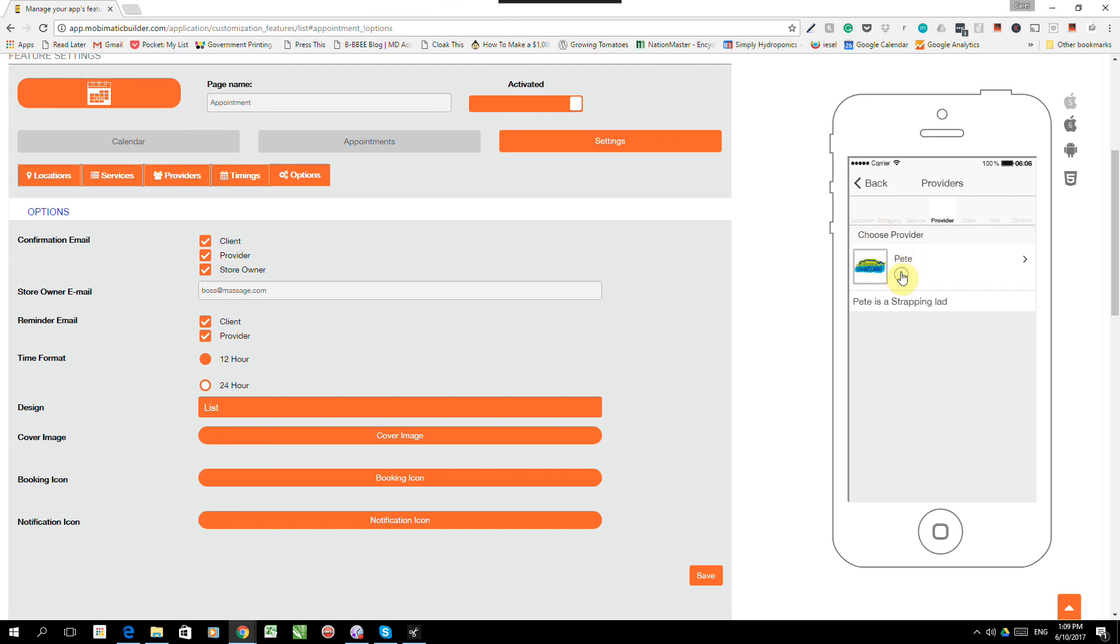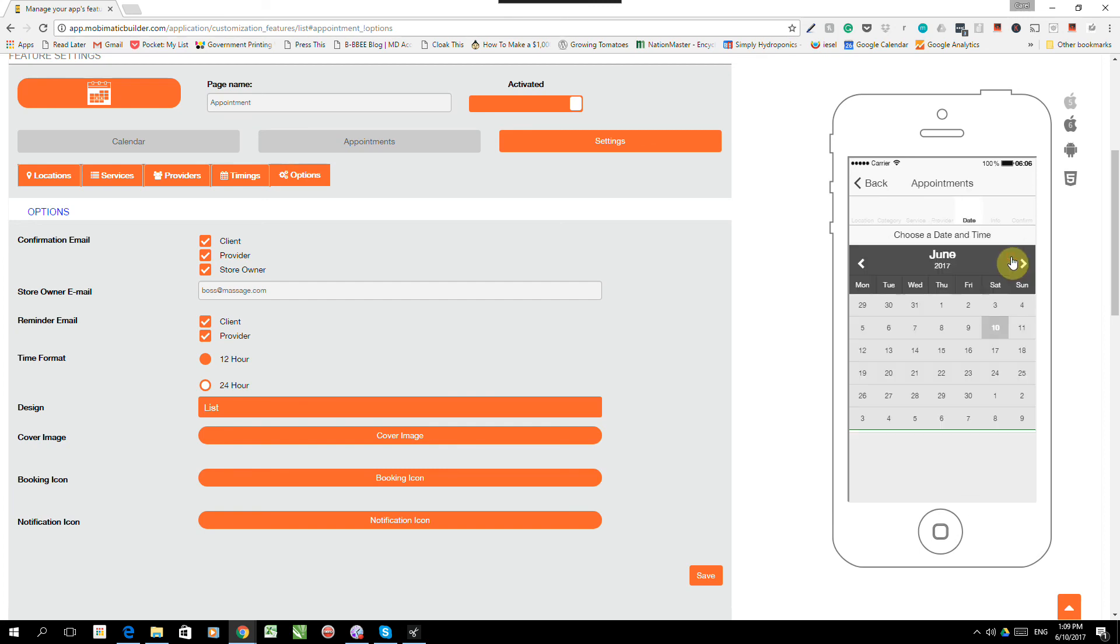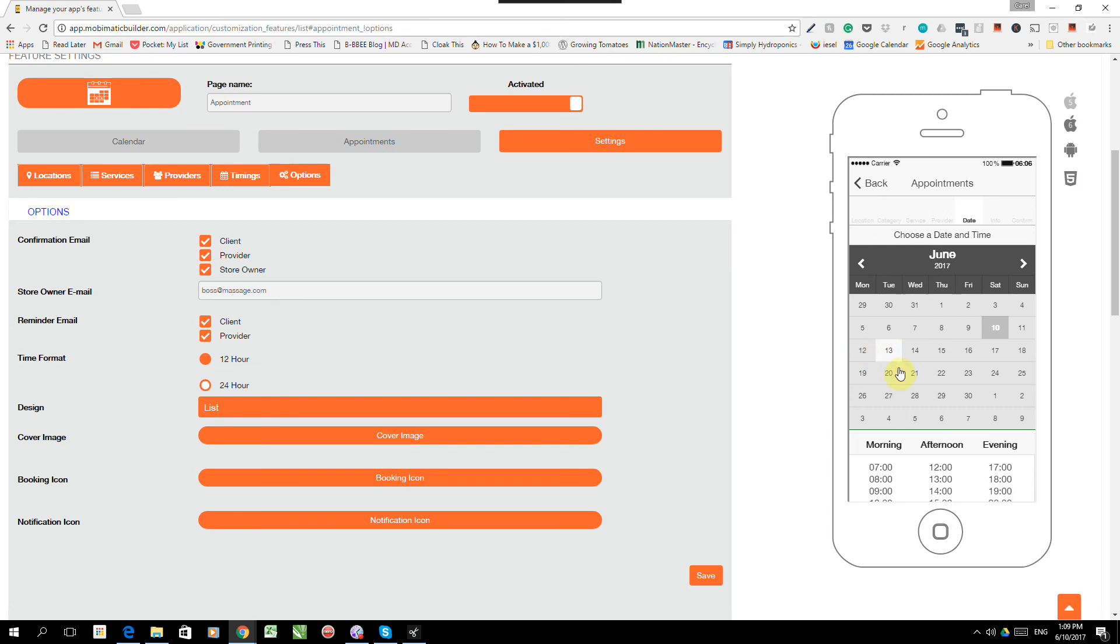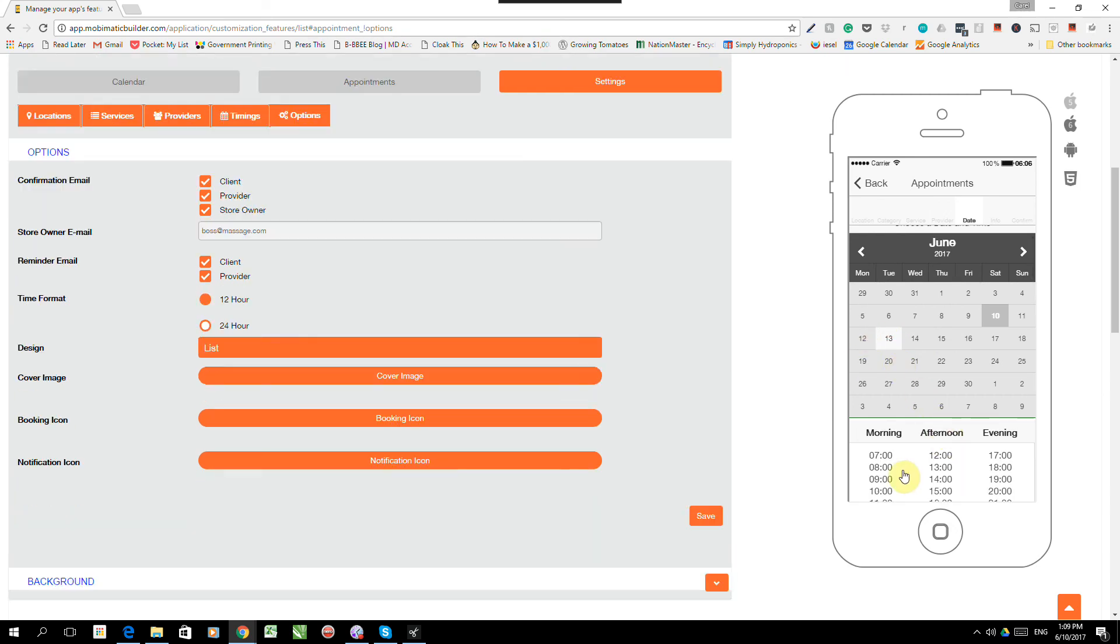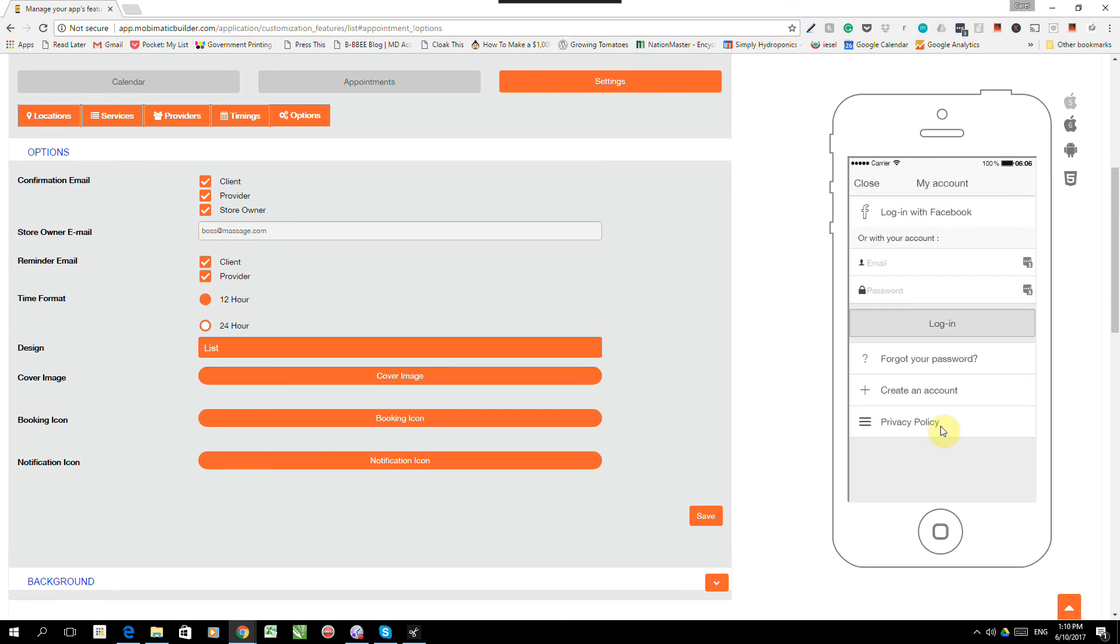But let me see. Oh, Pete's a strapping lad. Well, I don't know. I would have rather preferred Sarah. But anyway, now I can also choose a time when I want to see Pete. I want to see him on Thursday. Not available. Not available. Ah, on Tuesday, Pete's available. And those are the hours that he's available. And I want to see him at 8 a.m. in the morning.